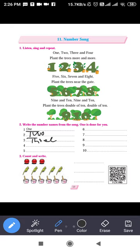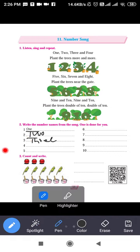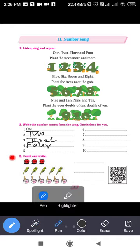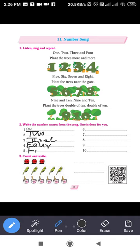Next. The next number is four. What is the spelling of four? F-O-U-R. Next: spelling of five — F-I-V-E. Let's write the spelling: F-I-V-E.